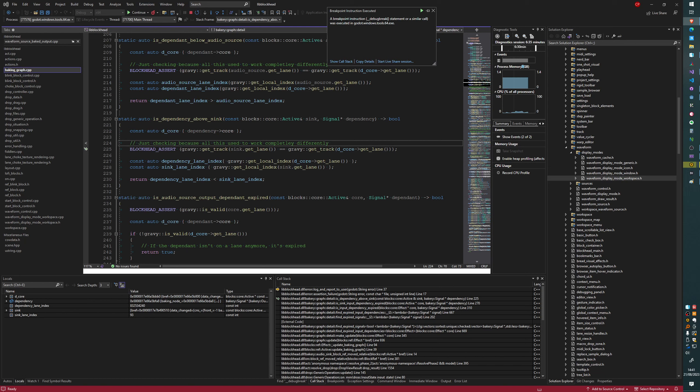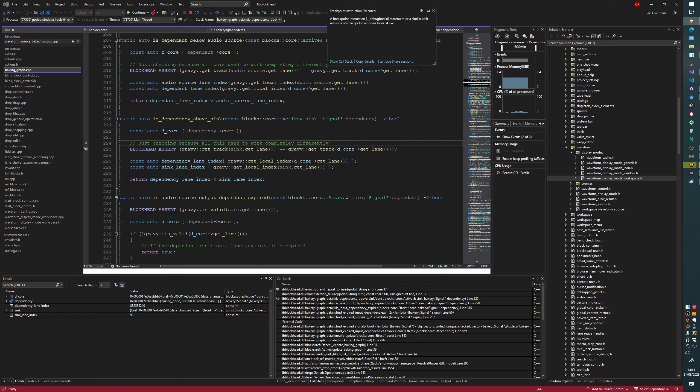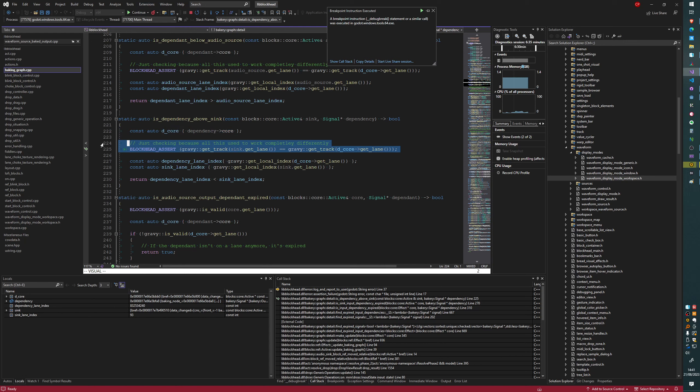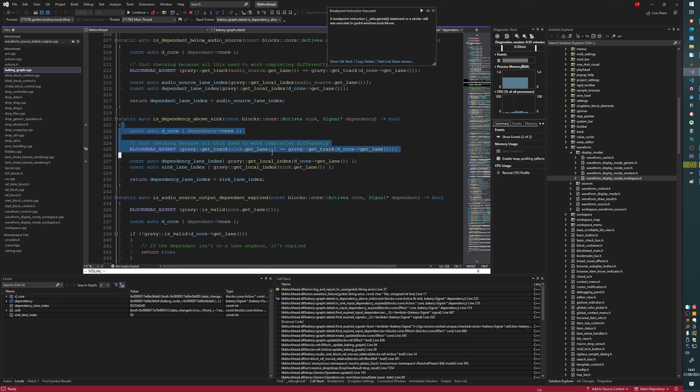What I can do is have a look in my other monitor quickly at the code from the previous release. Just look at this file, source, bakery, baking graph. I'm just in my other monitor mumbling to myself. Is dependency above zinc? No, okay, this is from an older refactor. So this is nothing that I've changed recently.